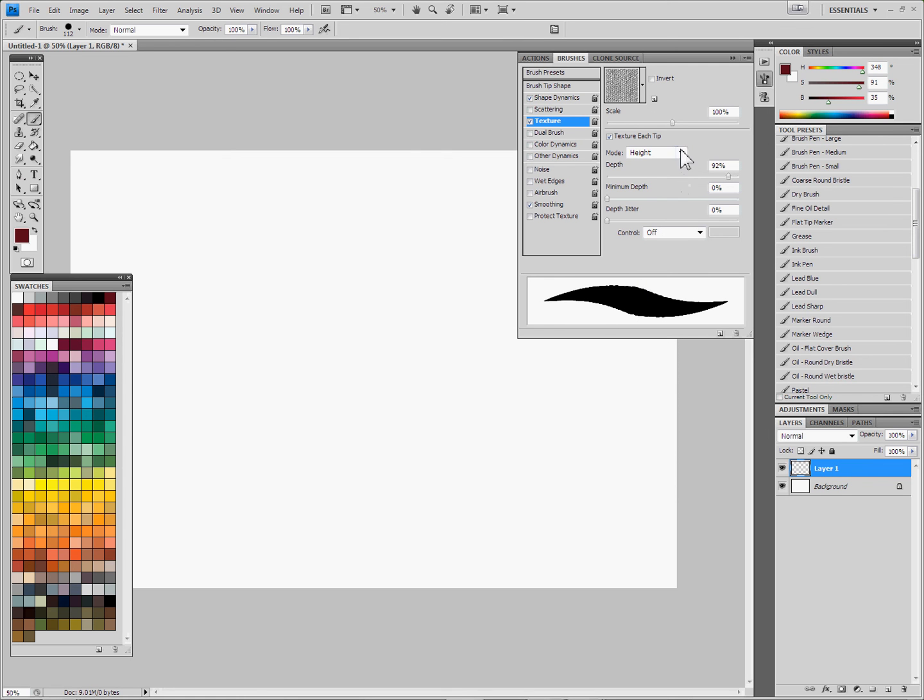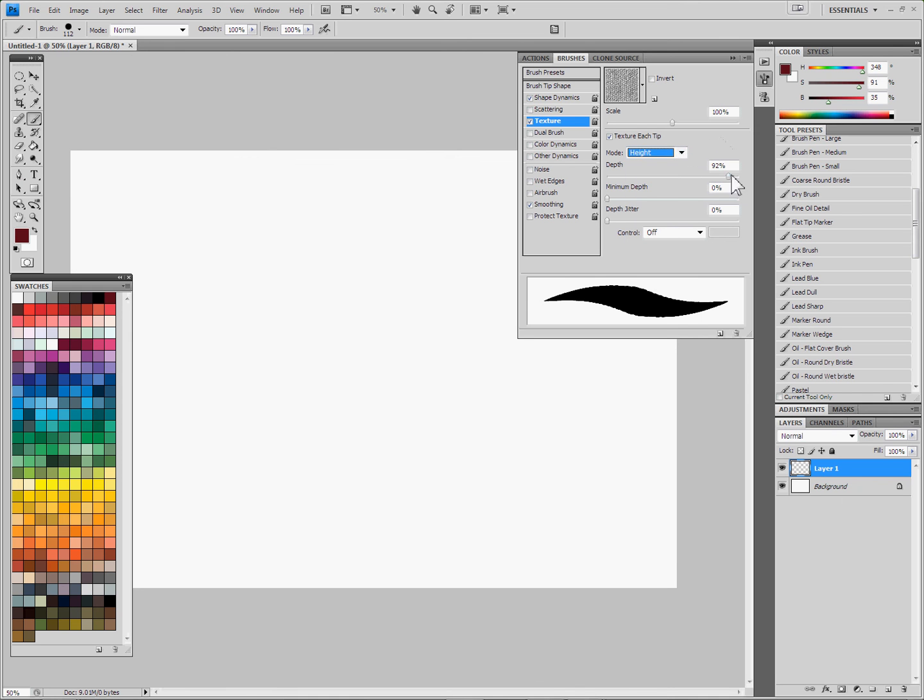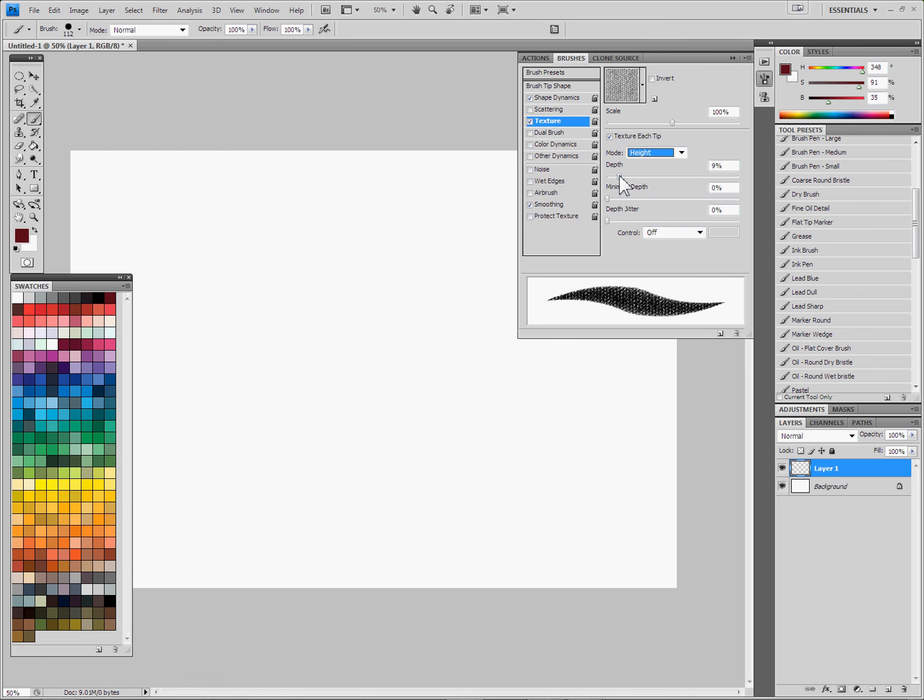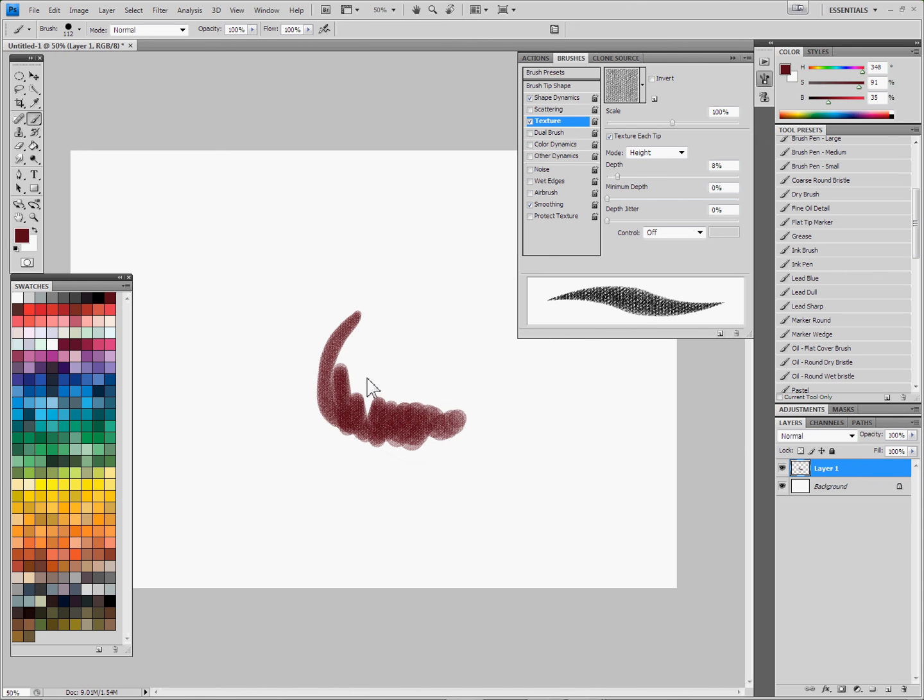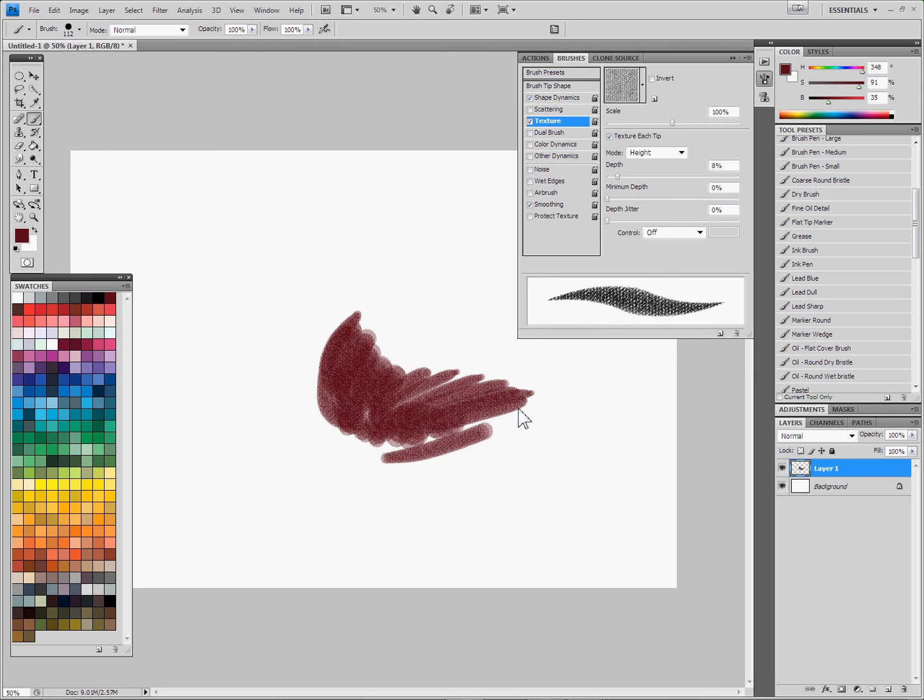And then you won't see much yet. What you want to do is make sure that the mode is set to height, and then what you want to do is drag this slider pretty far down until you start to see the canvas texture make itself visible on your brush. Once you get pretty much below 20%, you'll start to see the effect. Now what will happen when I take the same brush is that you'll see it has a little bit of an effect of letting the canvas show through, and that's a pretty good start.